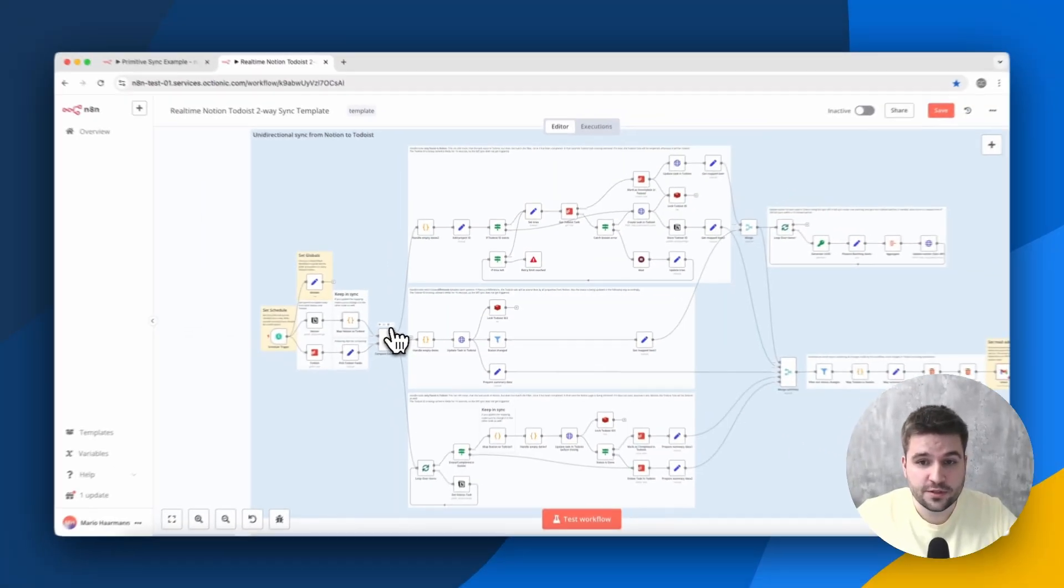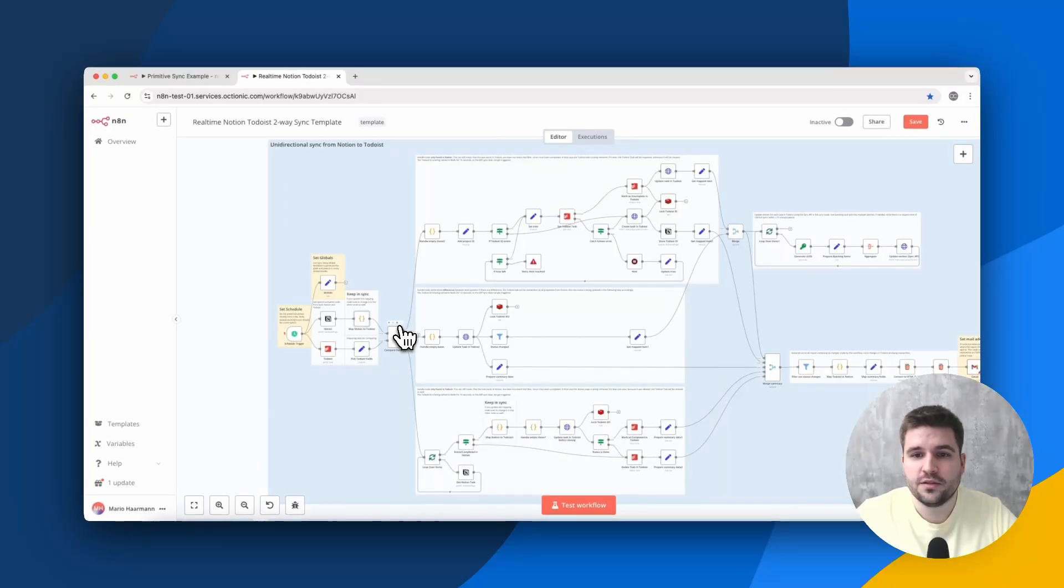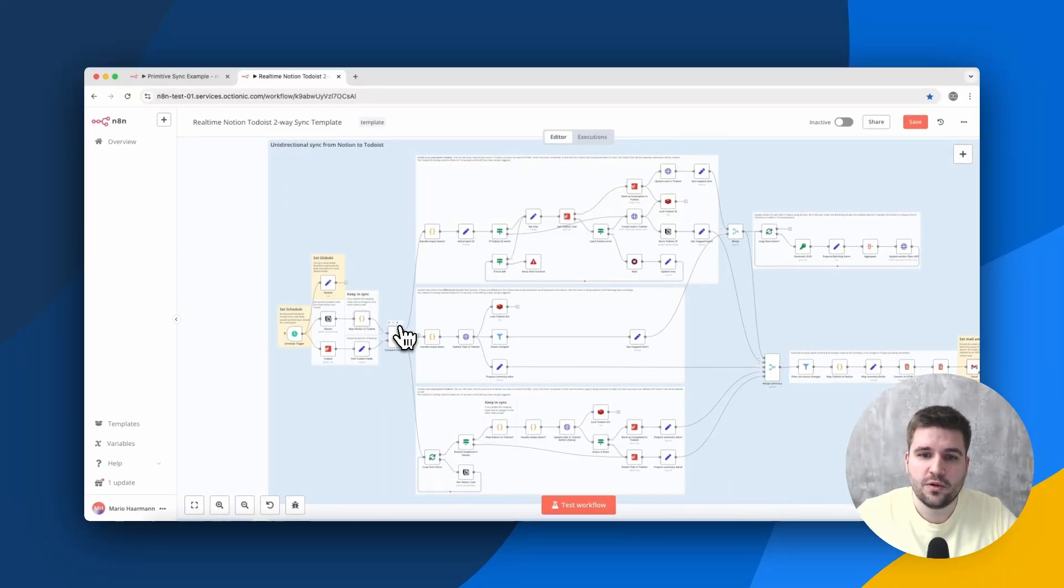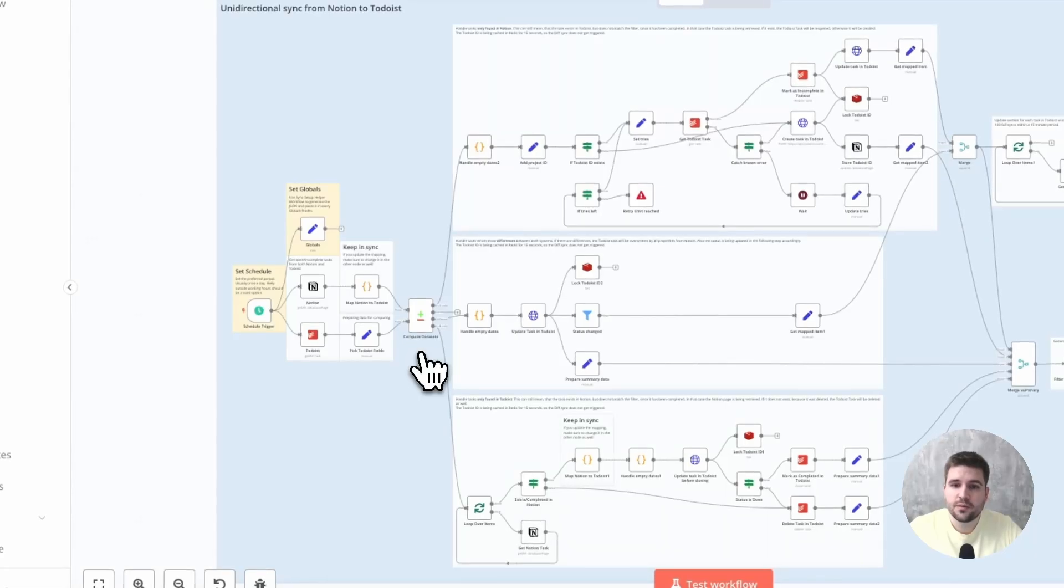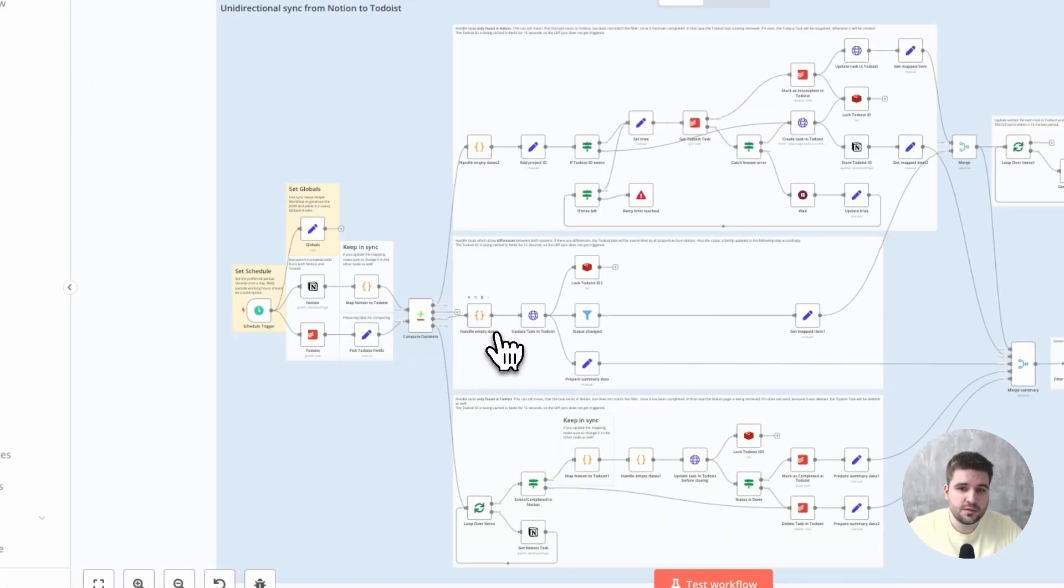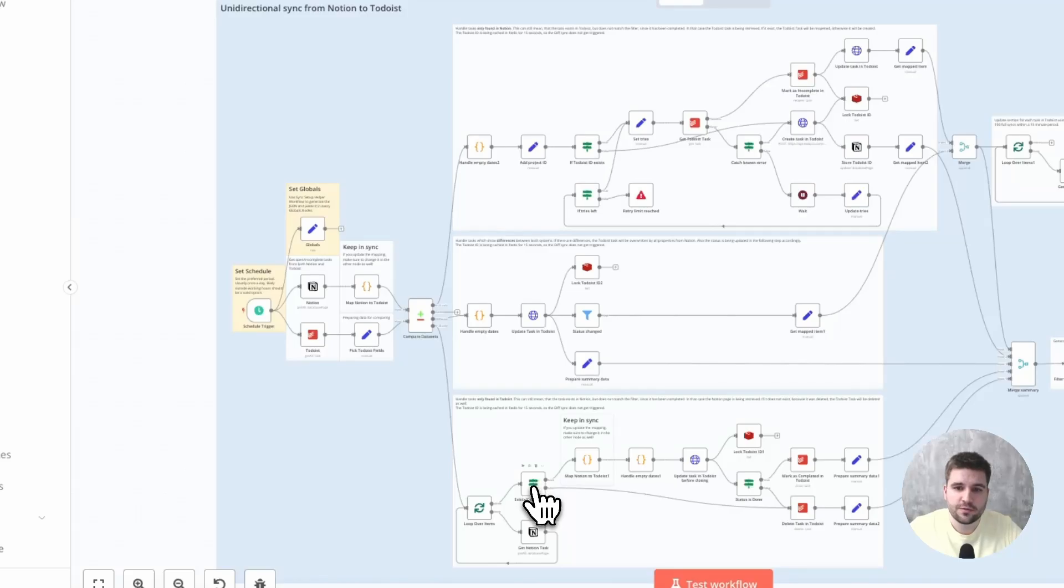Notion is mapped to Todoist, since we are updating mostly that side. For referencing, the Todoist ID is stored in its belonging Notion task. After comparing the items, they are being processed in different branches, depending on whether they have been updated or do not exist in one of these sources.